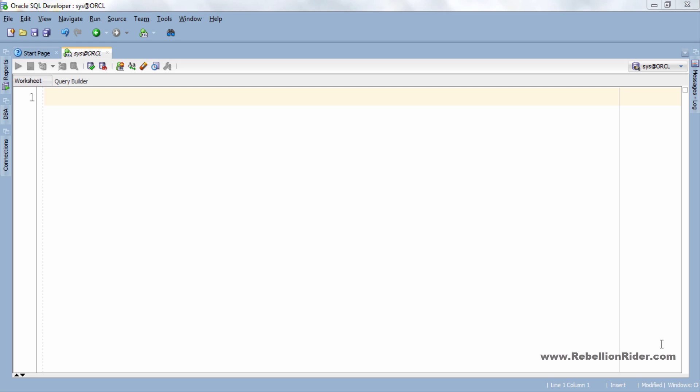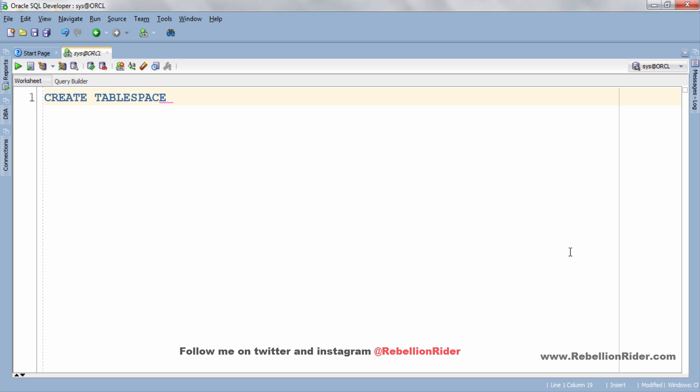This ddl statement starts with create tablespace where both of which are oracle reserved keyword. Next since we are creating a small file tablespace thus we can explicitly specify this by writing keyword small file in between create and tablespace. Though this step is optional since Oracle by default creates all the tablespace as small file tablespace yet it's a good practice as it makes your code more readable.